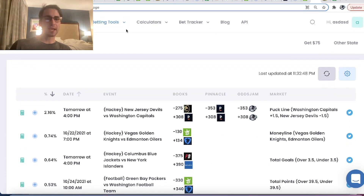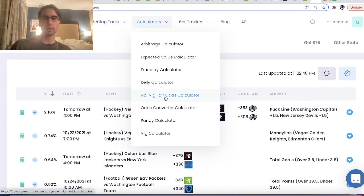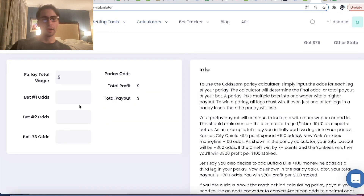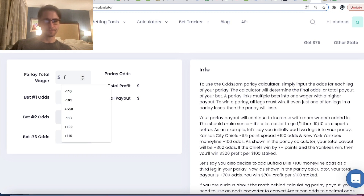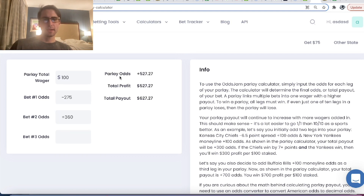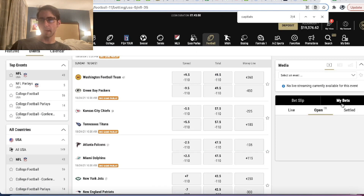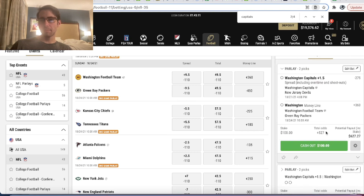So as an example, what you can do is go to a parlay calculator right here and put in minus 275 for our Capitals leg and plus 360 for the Redskins. And what you can see is the parlay turns out to be plus 527 odds, which is what we saw on MGM. We place this bet at plus 527 odds.